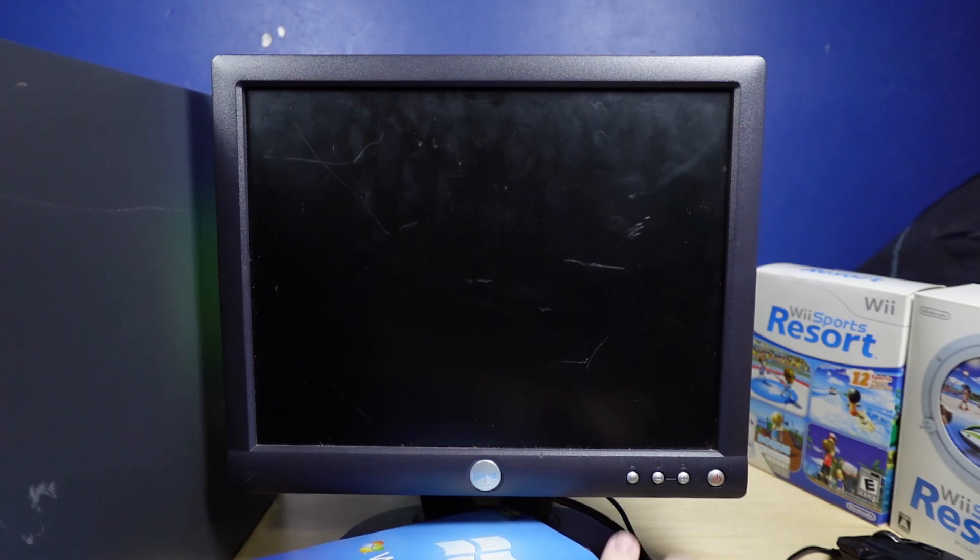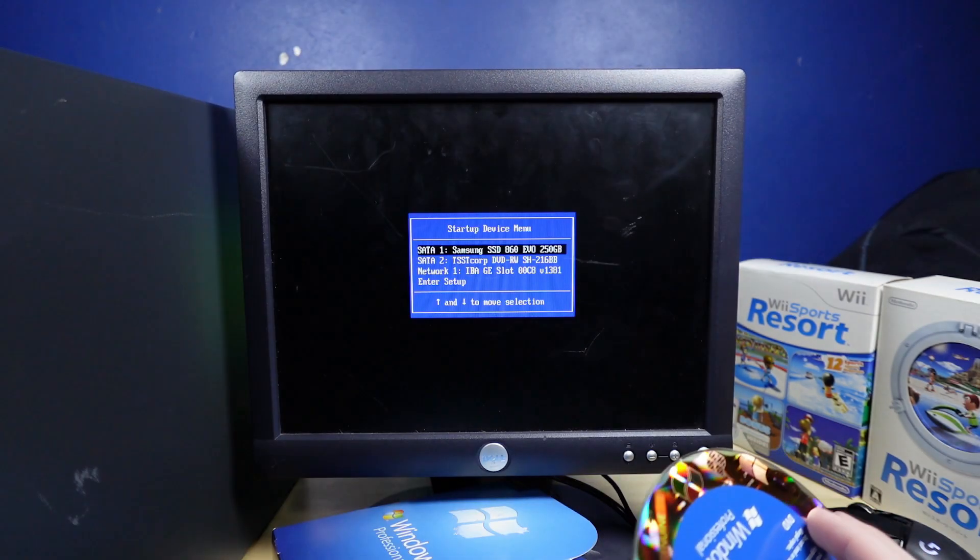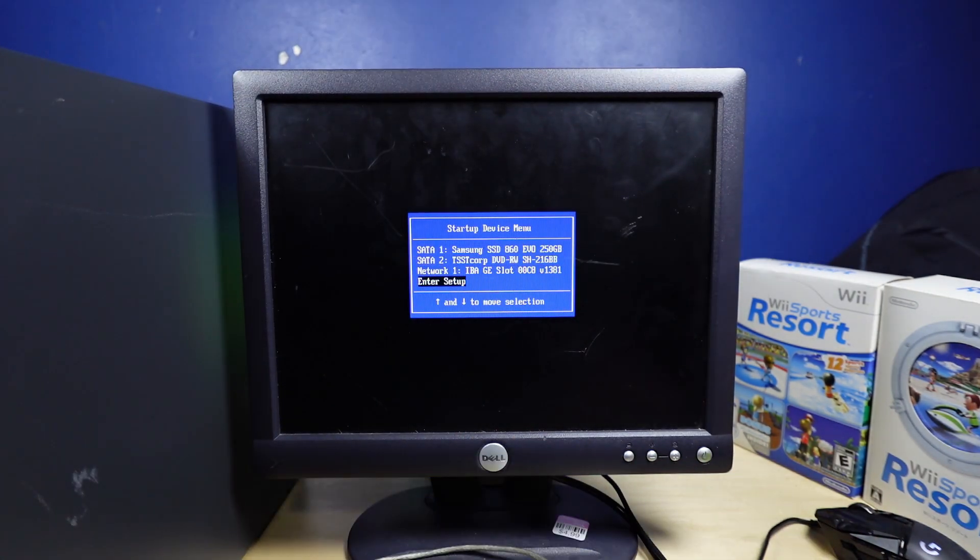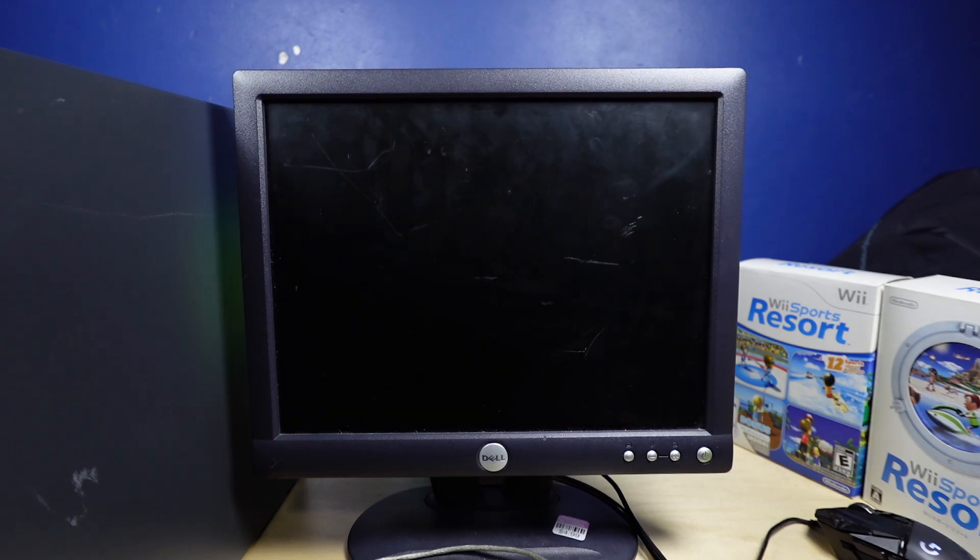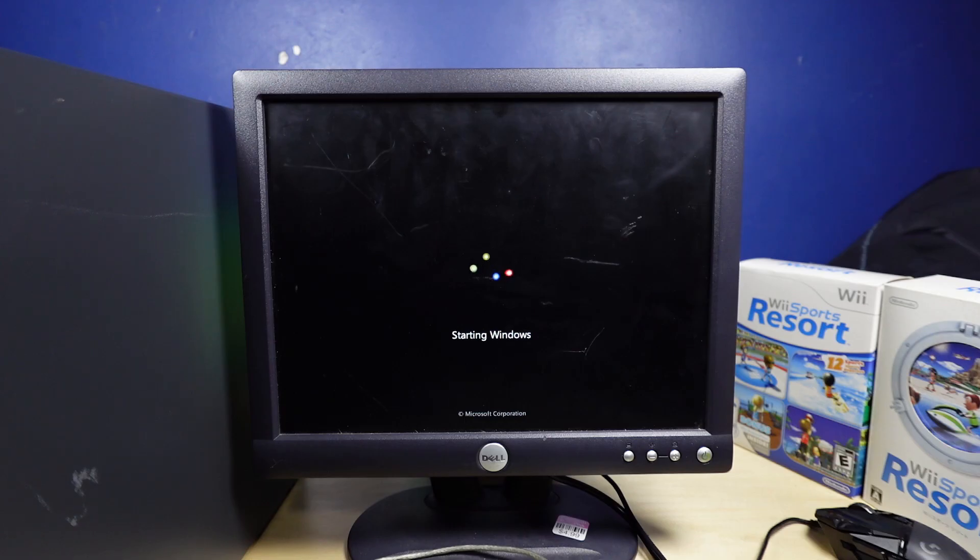Boot into the boot menu real quick. Alright, we're in the boot menu. Let me open up the disk drive over here. And I would like to boot off the DVD rewritable drive. Alright, we're loading files. Oh, there we go.